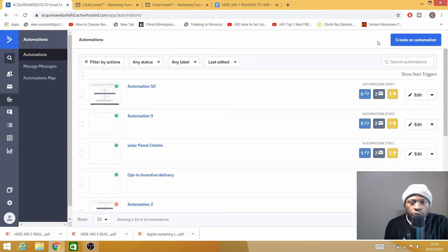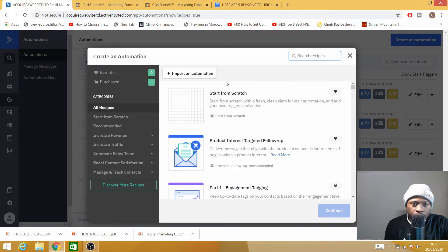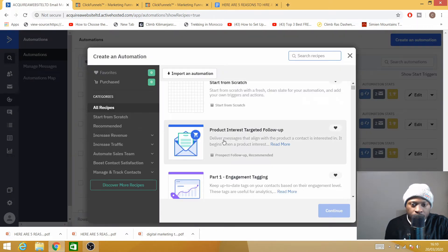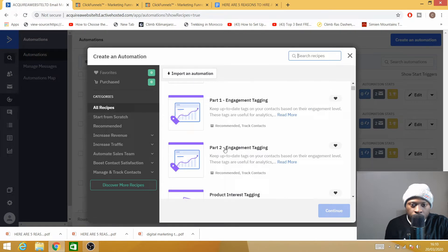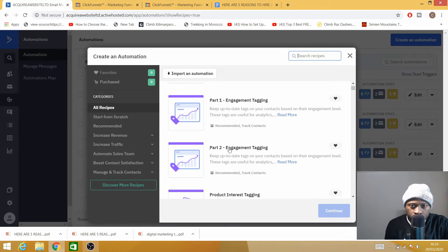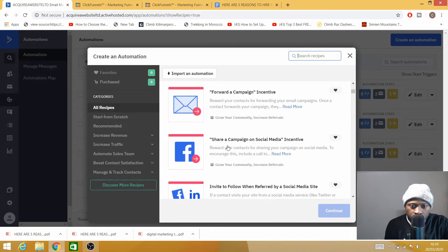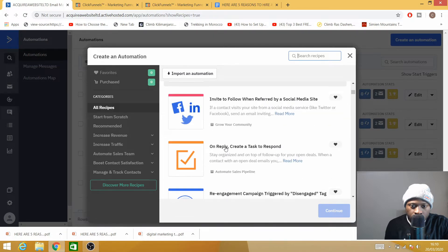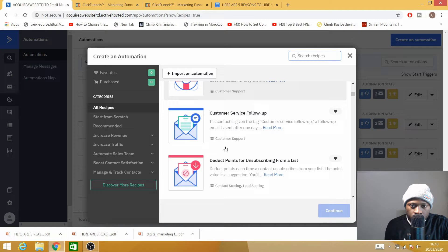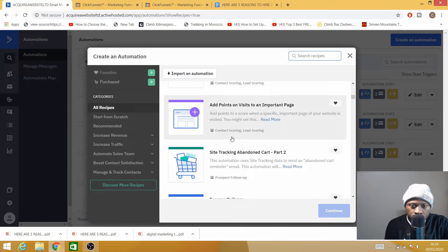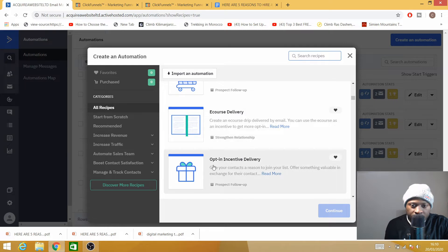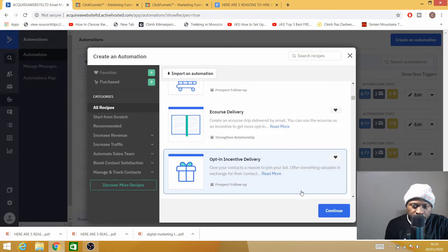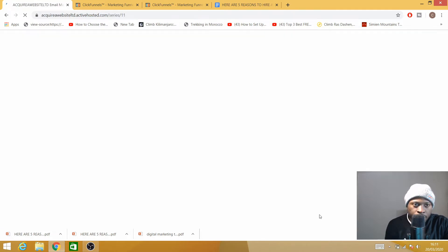On Automation, you need to create a new automation. You can either start from scratch—there's so many templates here you can start from—but I will choose one here which is called Opt-in Incentive Delivery. So I'll choose this one and move to the next.